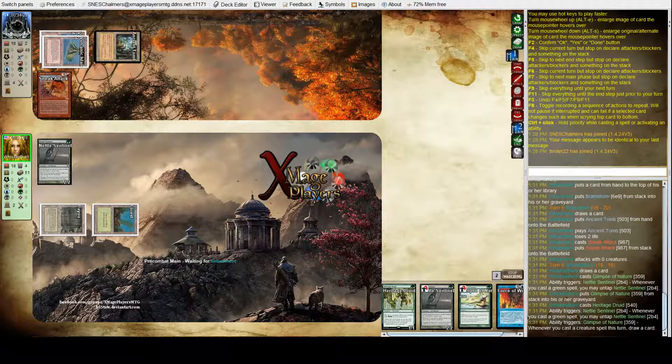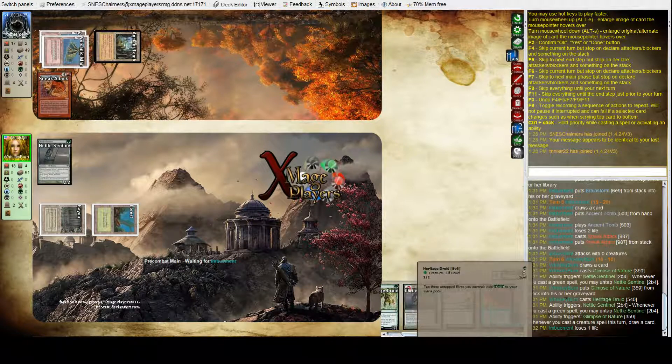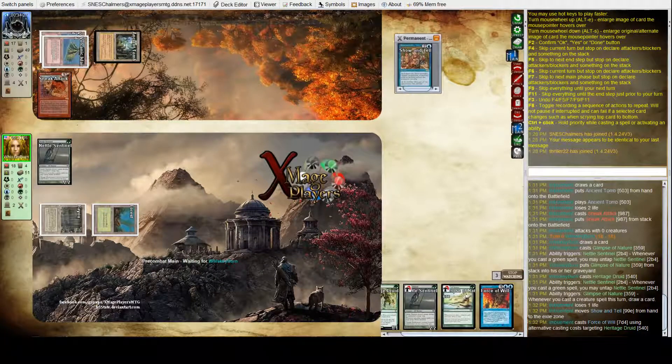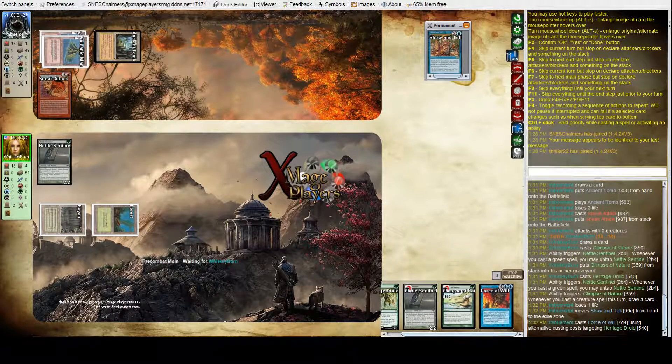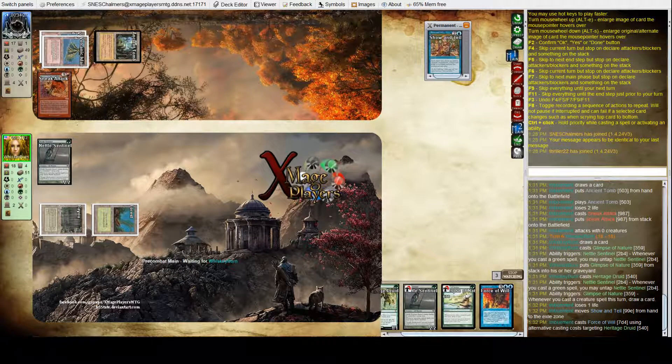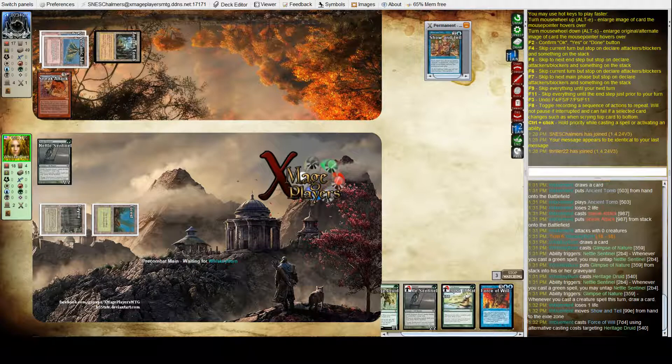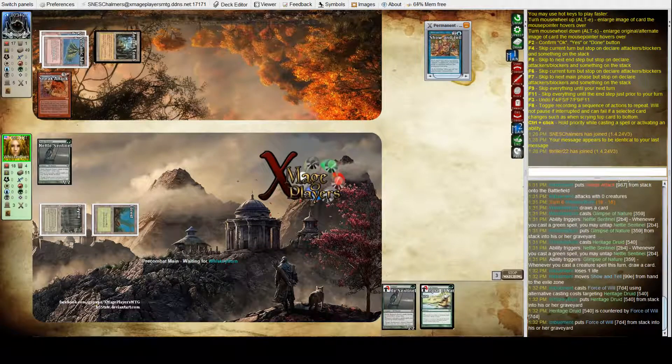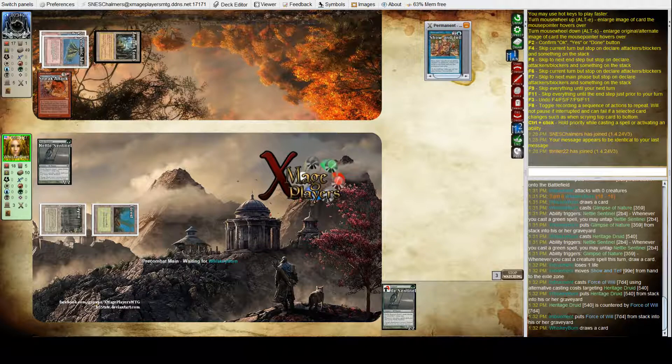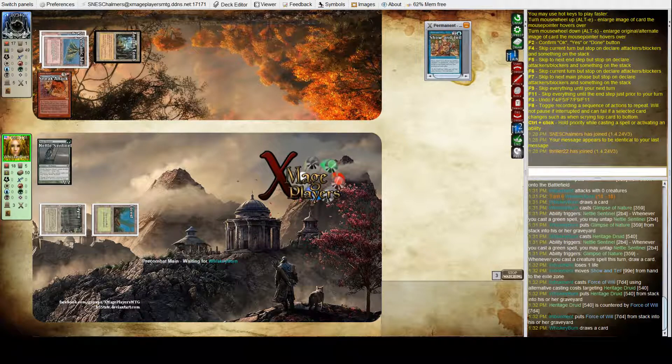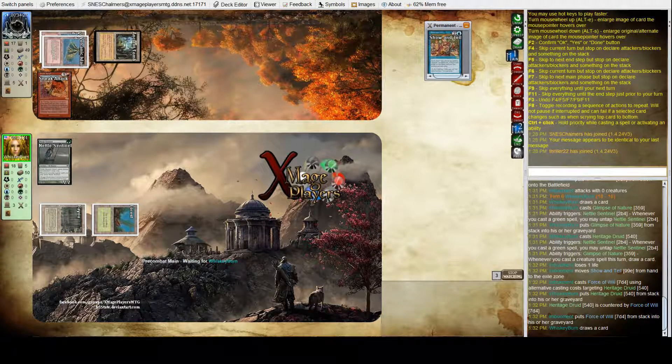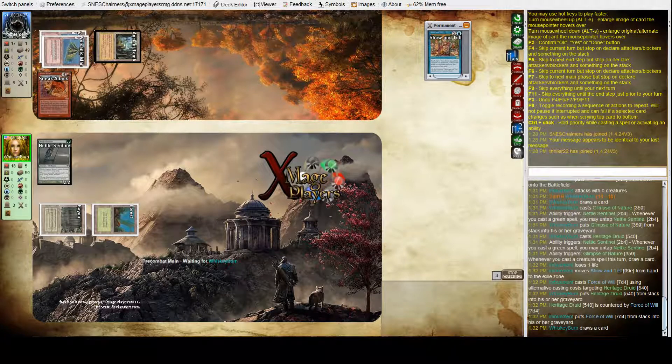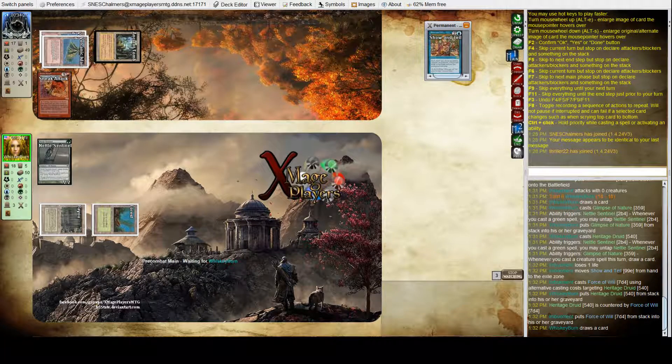So he's going for the Heritage Druid there? Well, he's going to Force of Will and exile Show and Tell. Josh goes down to one card. That's probably a good sign for Oliver. Josh is playing off the top of his deck again.